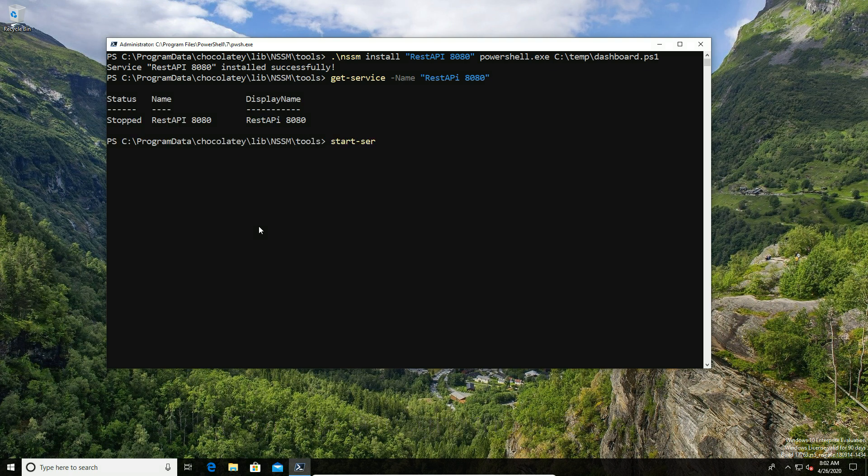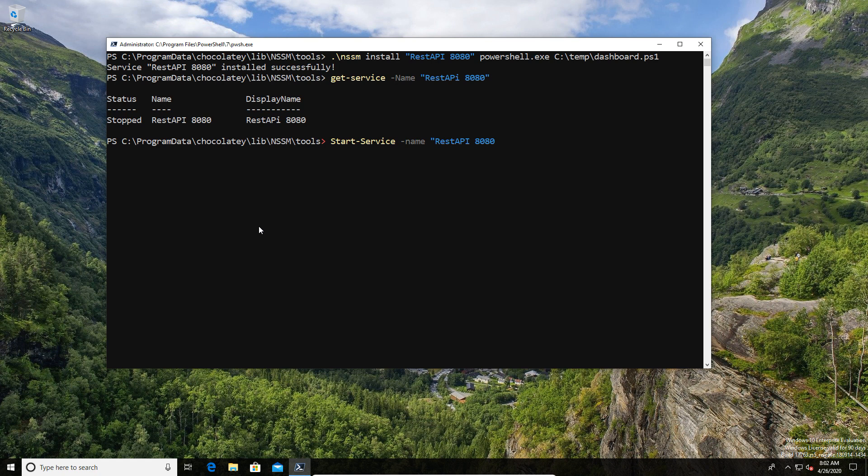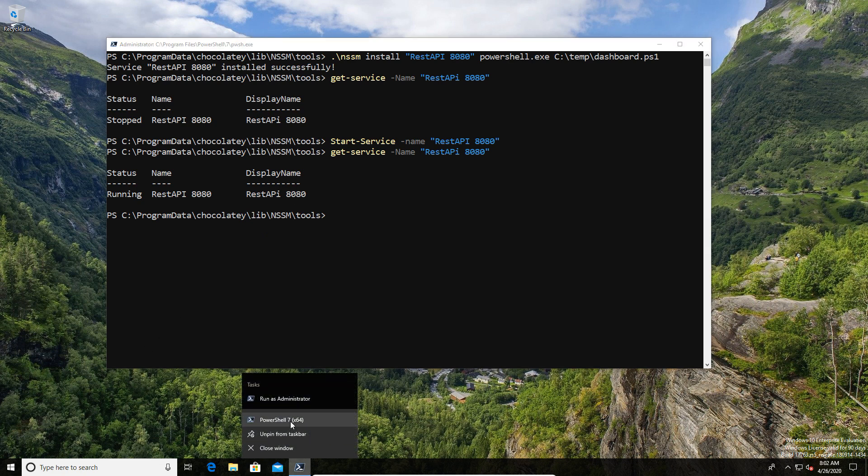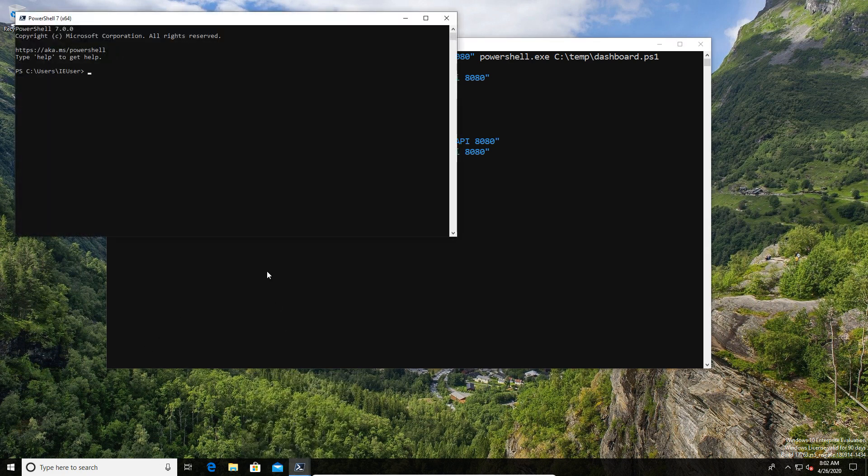We're going to go ahead and start the service. Straightforward enough. Input the name and start the service. Once it's started, we're obviously going to test to confirm that this is now functioning. We're going to do a quick command line test. We'll do an invoke-web to check that on port 8080, we actually get a response.